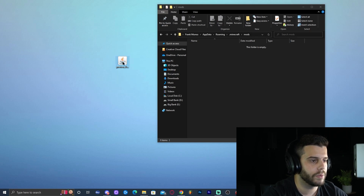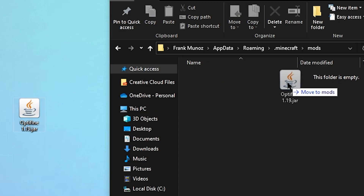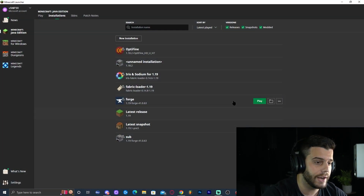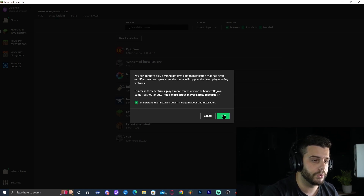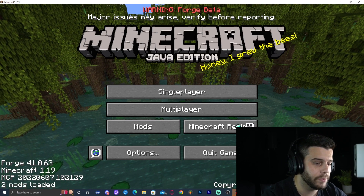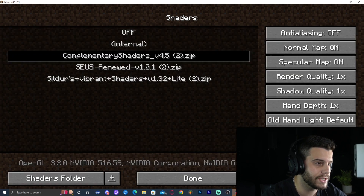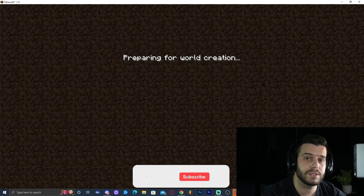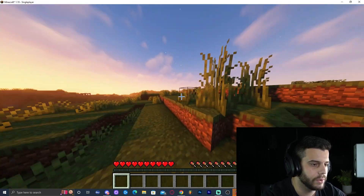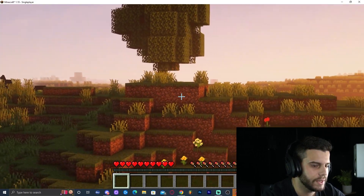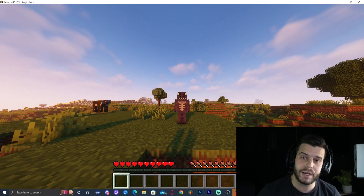Open the mods folder and drag and drop the Optifine 1.19 file into it. Now we have Optifine 1.19 in our Forge installation. Launch the game using the Forge 1.19 profile, accept the risk warning, and click Play. Once the game opens, go to Options then Video Settings — you'll see all the extra options Optifine adds, including the Shaders option. That's pretty much how to install shaders and Optifine with Forge 1.19. If you have any questions, let me know in the comments!